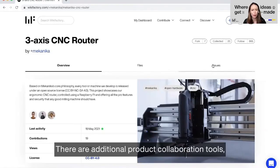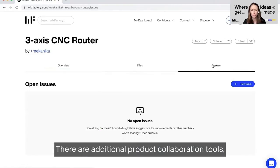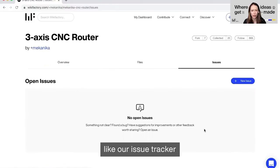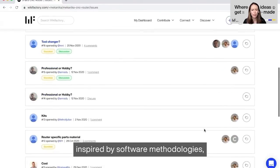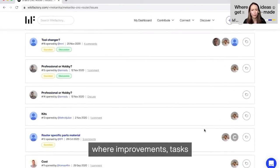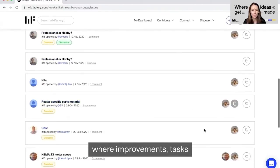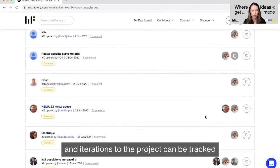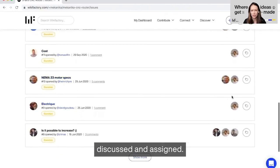They also have additional product collaboration tools like our Issue Tracker, inspired by software methodologies where improvements, tasks, and iterations to the project can be tracked, discussed, and assigned.